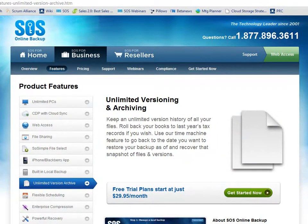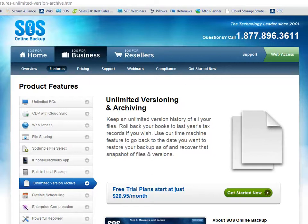In today's video tutorial, we're going to look at SOS's technology for unlimited versioning and archiving. A very powerful feature of the SOS Online Backup System that lets you keep an unlimited version history of all your files.